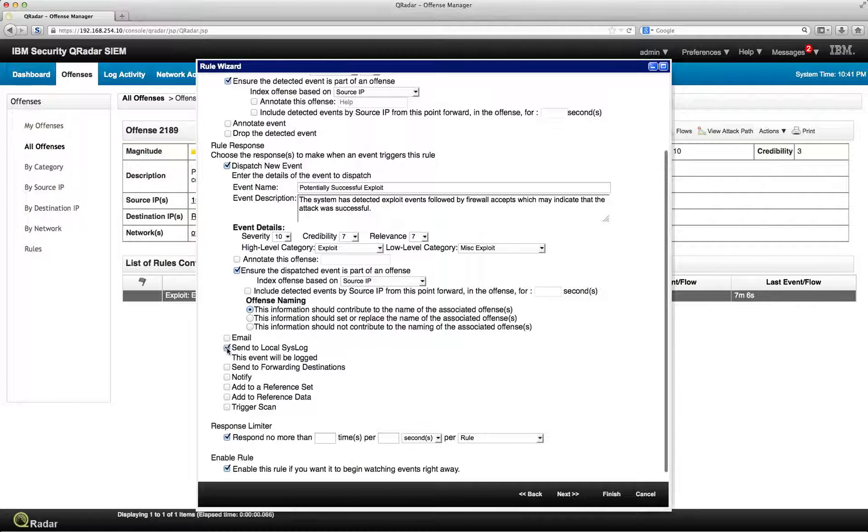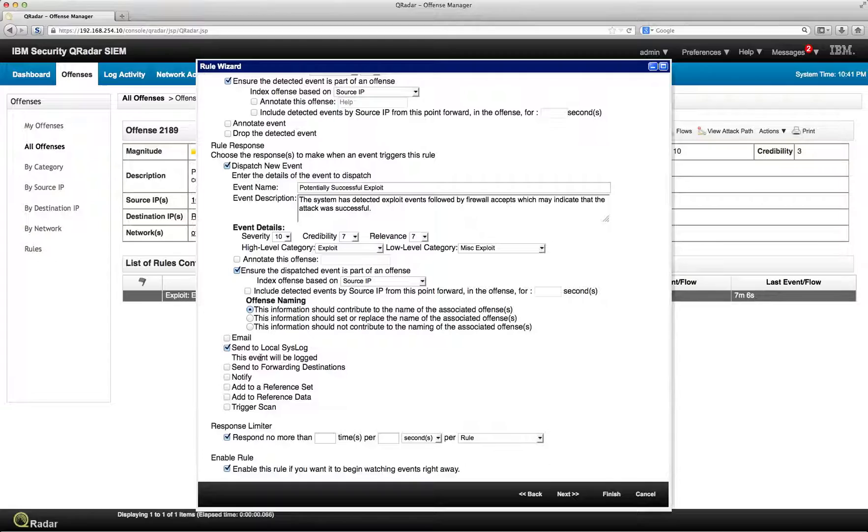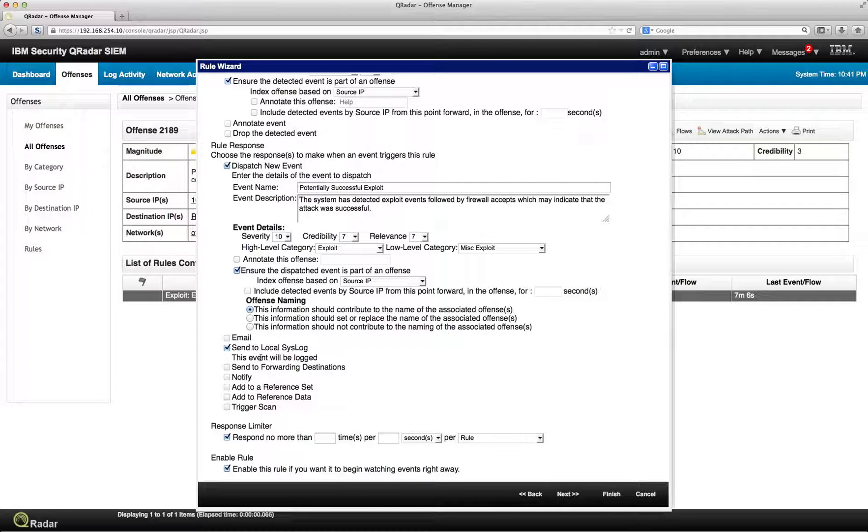You can send to the local syslog. And by the way, you can have something like, for example, TDI, a directory integrator, which allows you to from the actual syslog event trigger some additional action.